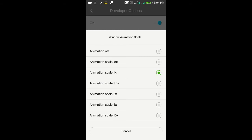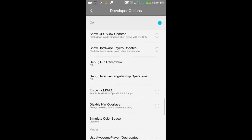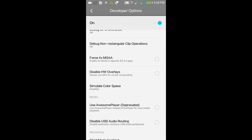Force 4x MSAA - this option is very useful for gamers who want to play high-end games on phones with 1 or 2 GB of RAM. If you enable this option, you can play high-end games smoothly without lag, even on 1 or 2 GB RAM phones.